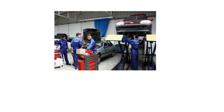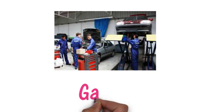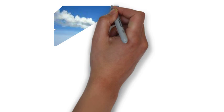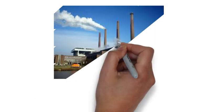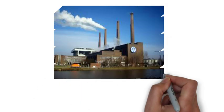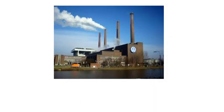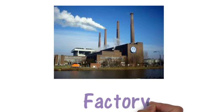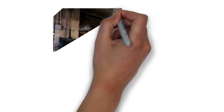Here we've got some mechanics. Mechanics work in a garage. Here we've got a factory. Car makers and some other people work in these factories.